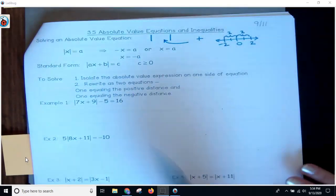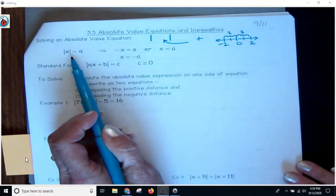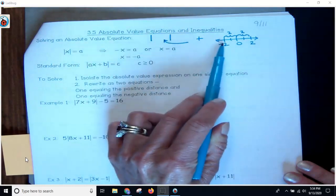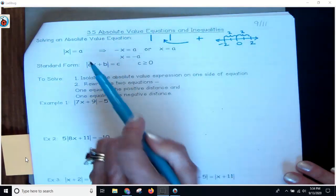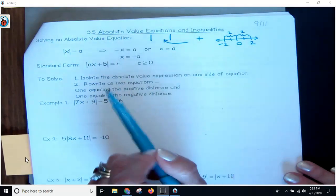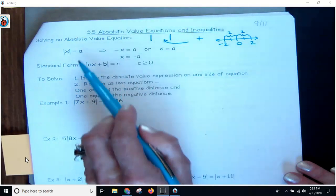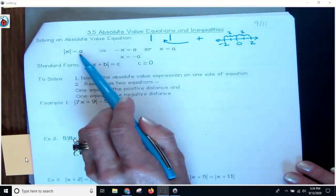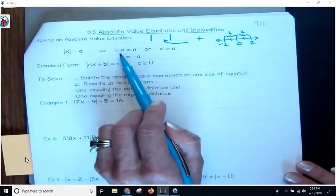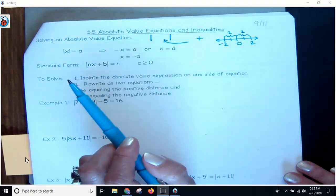So when you're looking at absolute value, the value inside can be either negative or positive and give you the same answer. You have to basically provide for both answers. When you have the absolute value of x equals a, x can either be negative a or positive a.